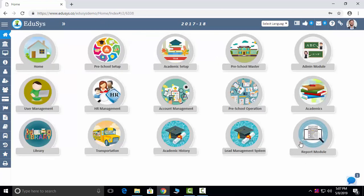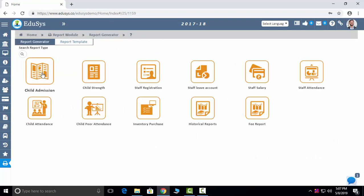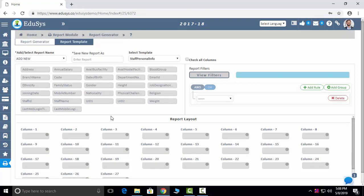Last but not the least — the Report Module. In the report module, we are capturing all these reports. You just click on the report and you can download it in PDF and Excel both. Report Templates: you can also have dynamic reports — whatever columns you want, you can add them. Whatever new report you need, you can add it, and templates are also provided. Thank you for viewing our demo version. Thank you so much, and we'll see you next time.